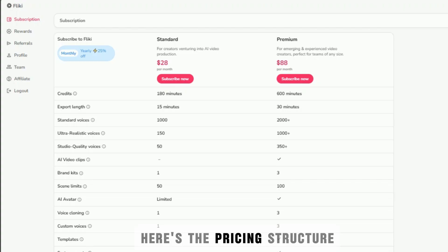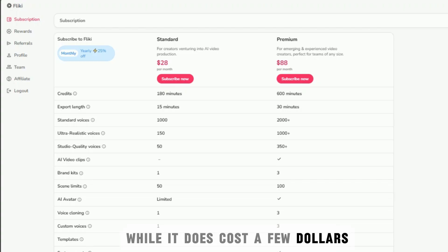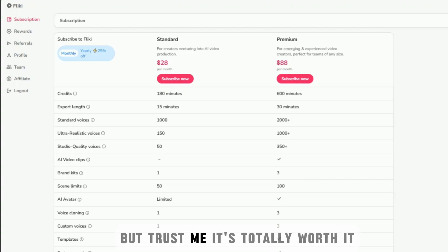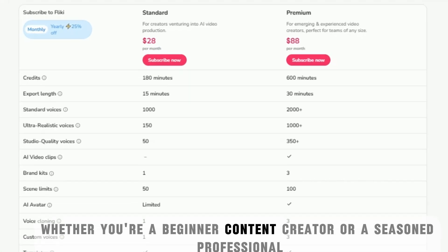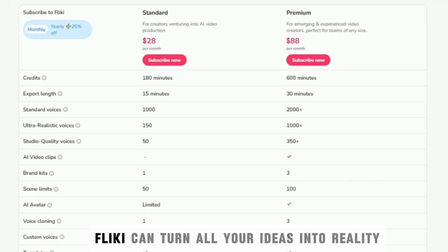Here's the pricing structure. While it does cost a few dollars, but trust me, it's totally worth it. Whether you're a beginner content creator or a seasoned professional, Flicky can turn all your ideas into reality.